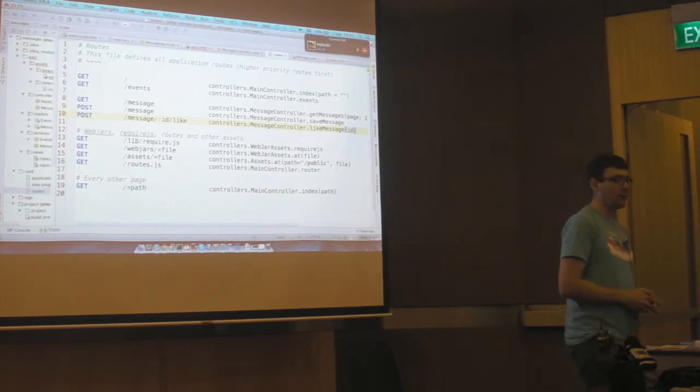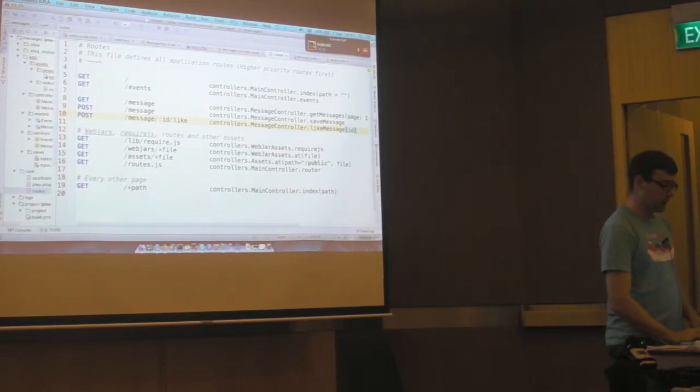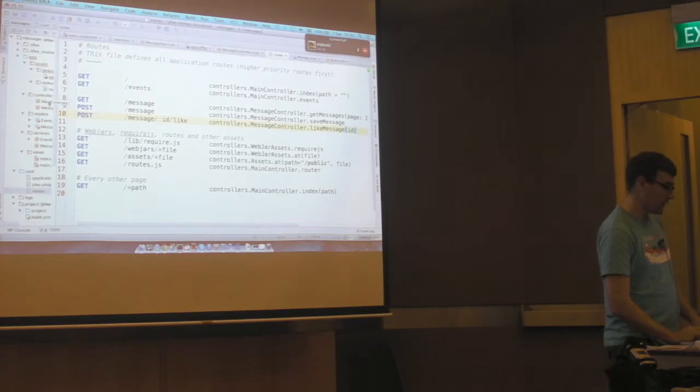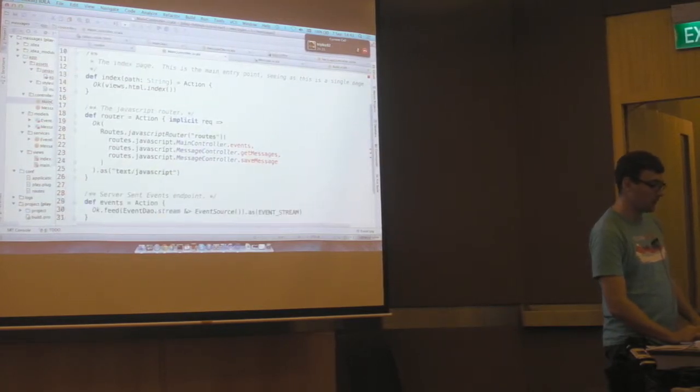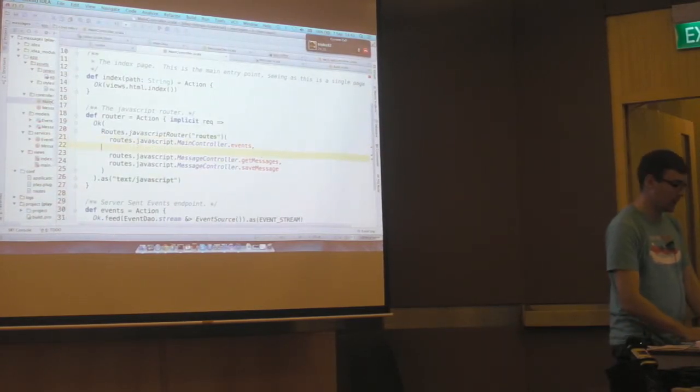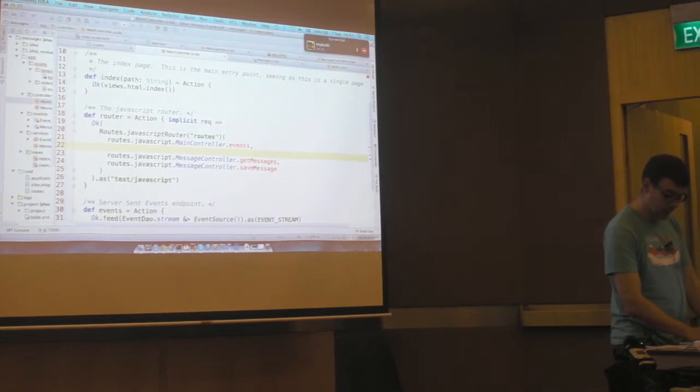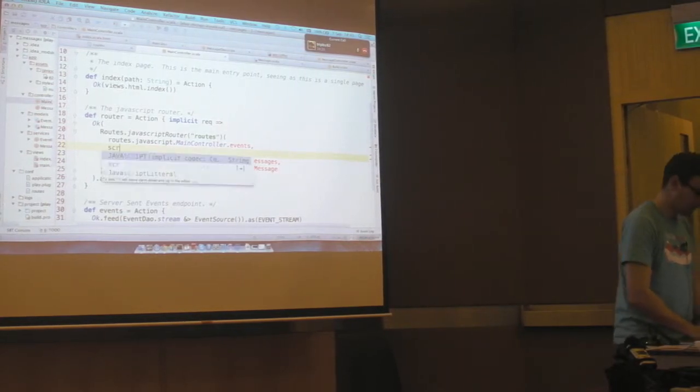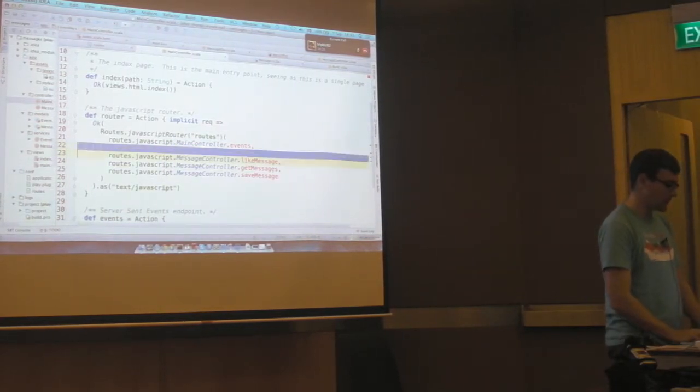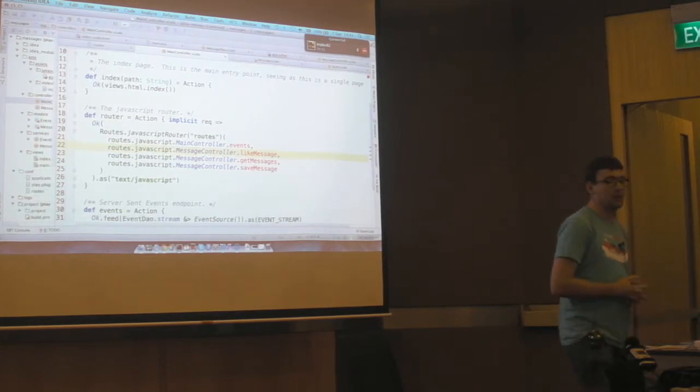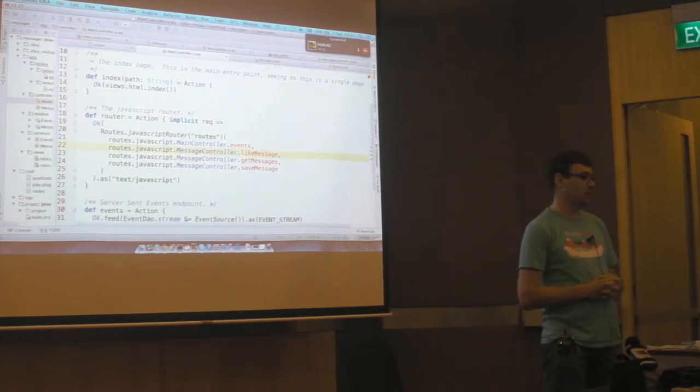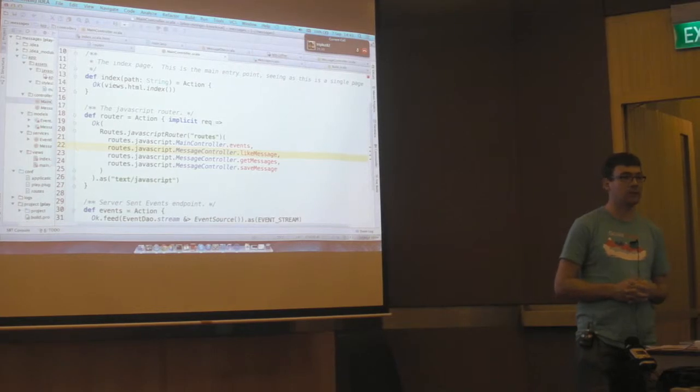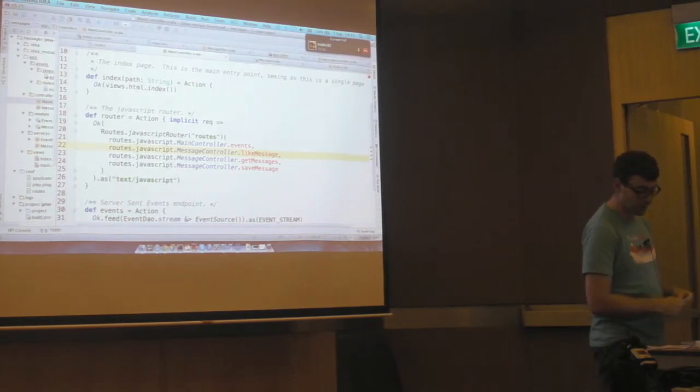Now there's one more thing that we need to do. And that is, I mentioned the JavaScript router before. This method here is defining what JavaScript routes are exposed. And so we're just going to add that method that we just created, or that route that we just created to the JavaScript router so that we can call it from the front-end.